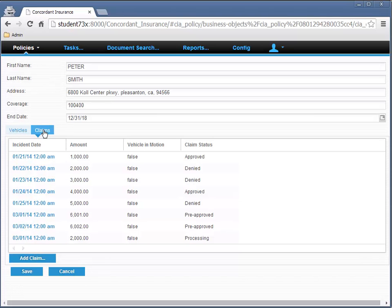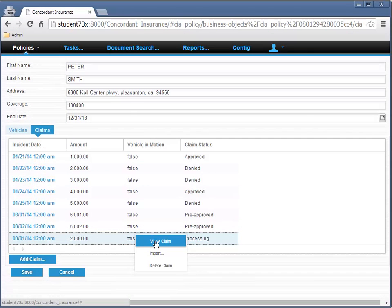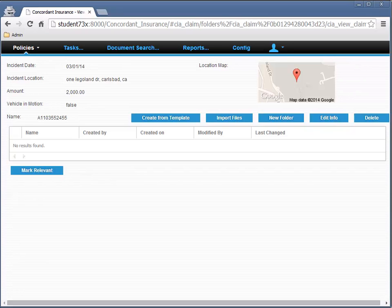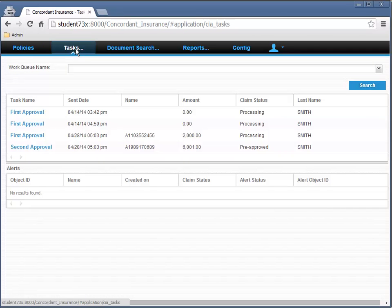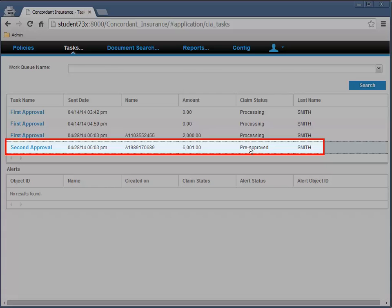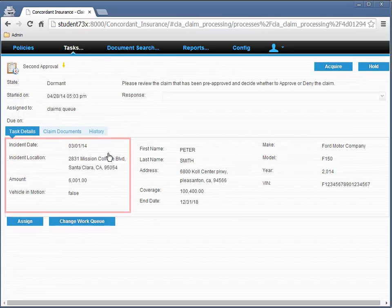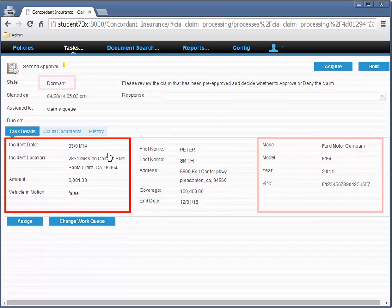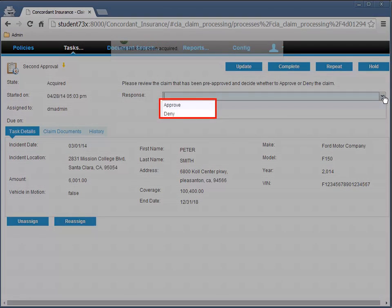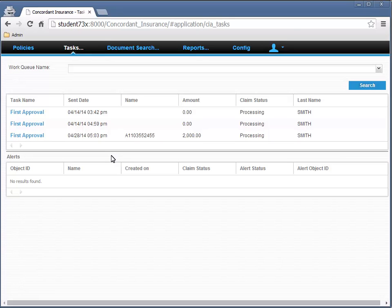There's also a bunch of claims. Here's a claim that's been pre-approved, and one that hasn't even started yet. So we go like this and view the claim. This happened in Carlsbad, California at Legoland. We can look at the tasks page and view the tasks that are left to work on. Here's a claim that started processing but hasn't finished — it's been pre-approved but hasn't quite finished. So if we wanted, we could open that up, acquire it, and then approve it. Complete — and that'll be done. We go back to the tasks page and we will see that that one's no longer there.